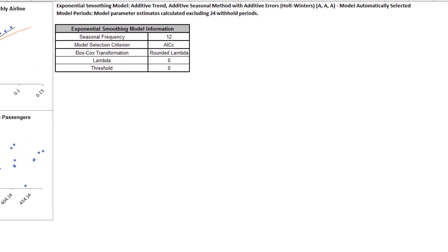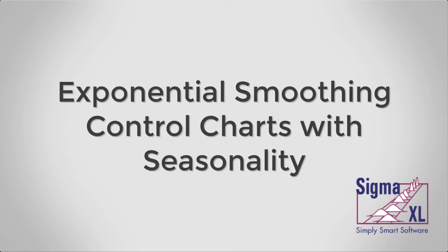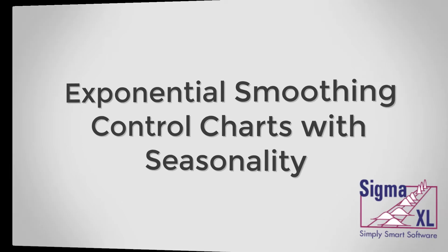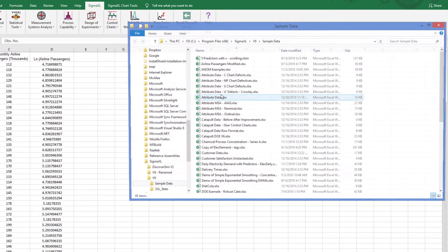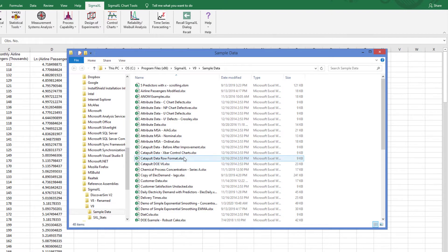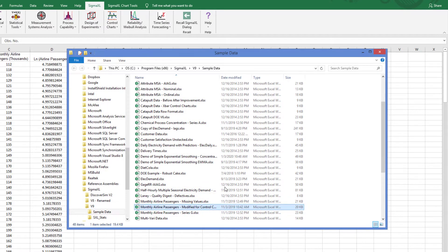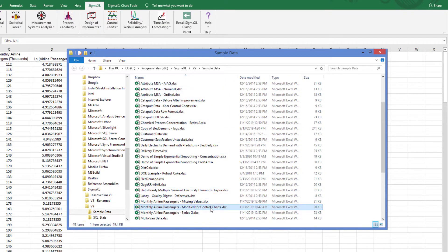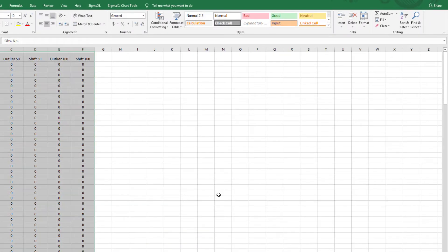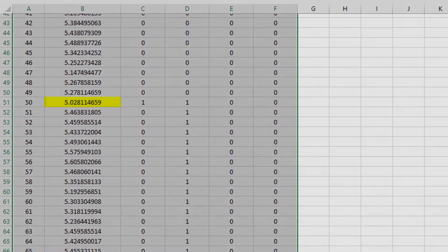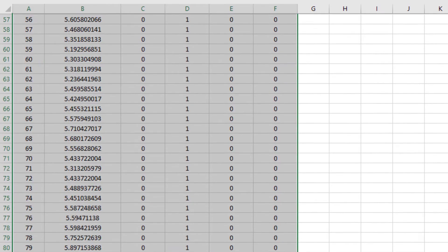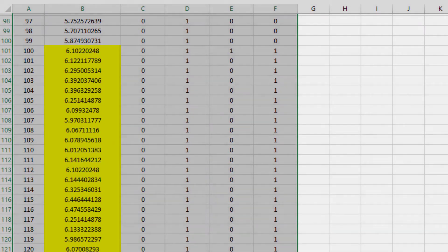The Exponential Smoothing model information to the right of the plots shows the Box-Cox transformation information. Now I'll demonstrate Exponential Smoothing Control Charts with Seasonality. For this example, I'll be using a SigmaXL sample dataset called Monthly Airline Passengers Modified for Control Charts. This dataset is based on the same Series G data from previously, with a log transformation applied to avoid the need for a Box-Cox transformation. However, a negative outlier has been added at observation number 50, and a level shift starting at observation 100 has also been included. The additional columns will be referenced in a later video.